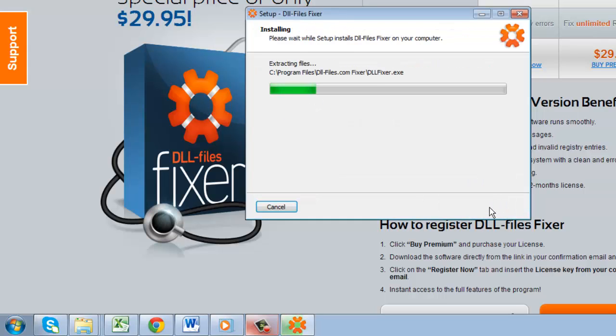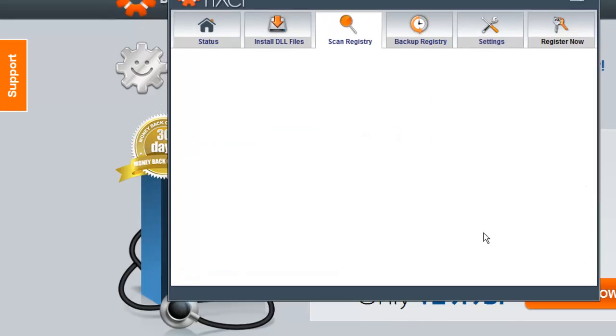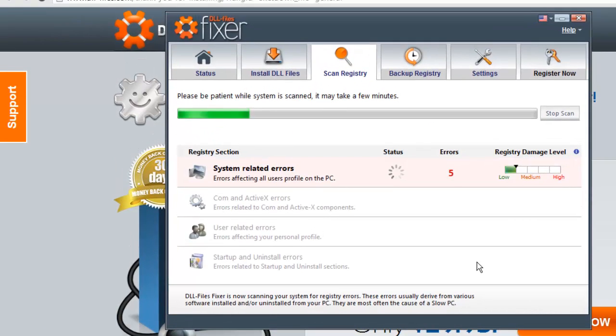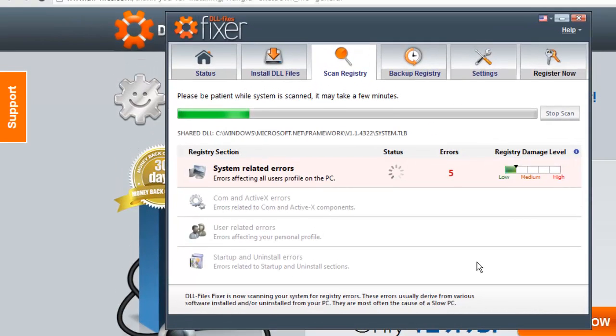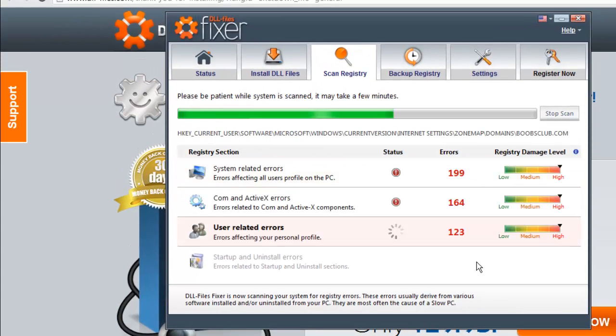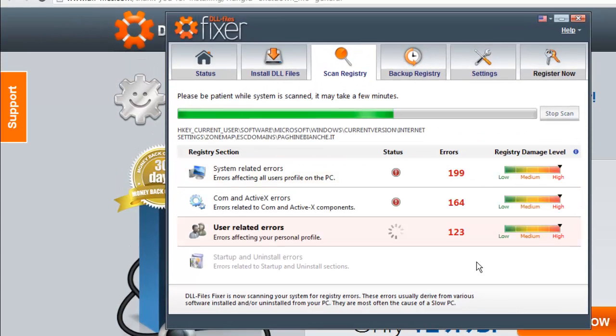The installation will run and when it is complete, the program will start and it will scan the registry for errors. Wait for this to run.